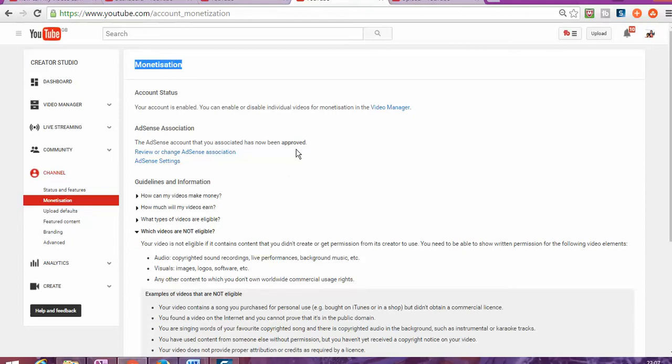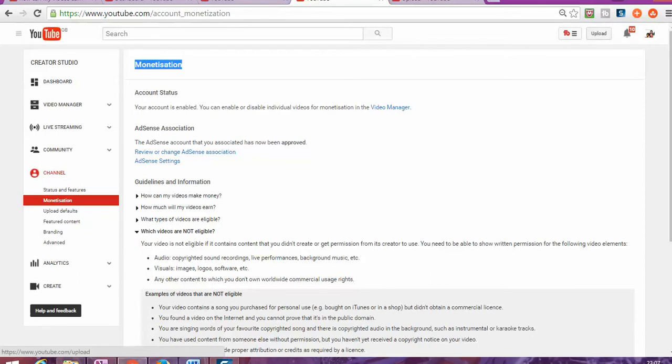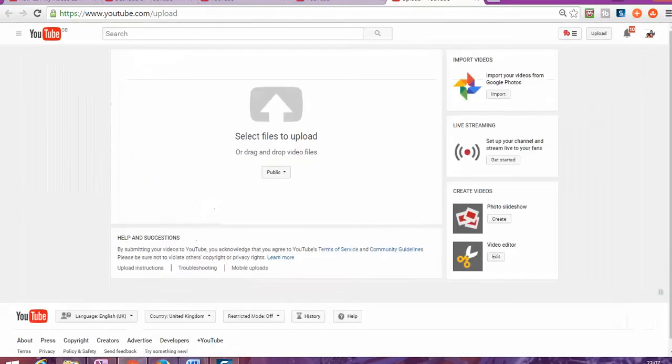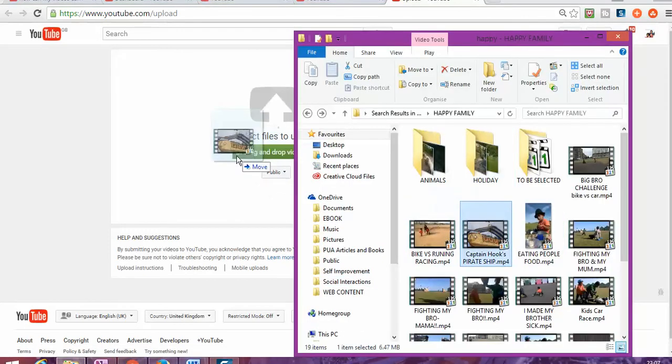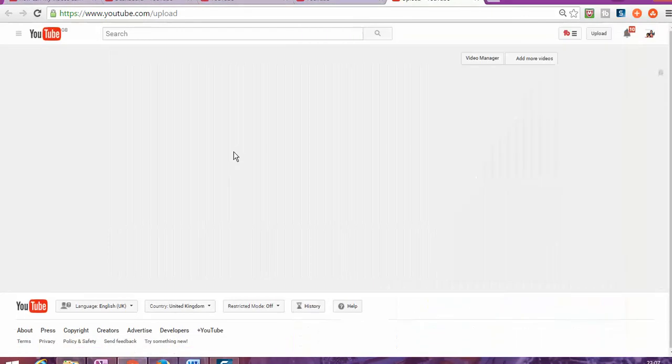Then you log into your YouTube account. As you can see, once you log into your YouTube account, you're going to see straight away the upload button. Once you click on the upload, it's going to take you to this part, and then you can just grab one of your videos and place it in there.